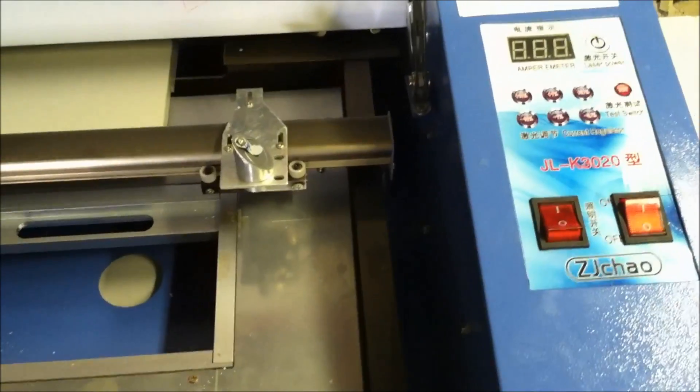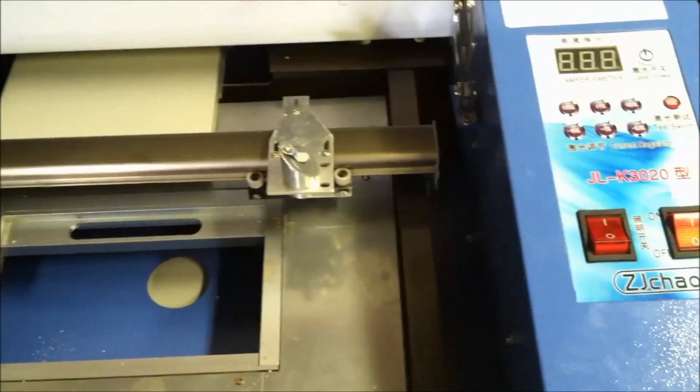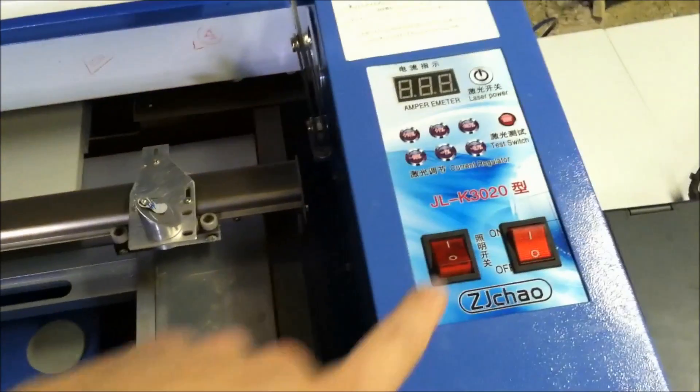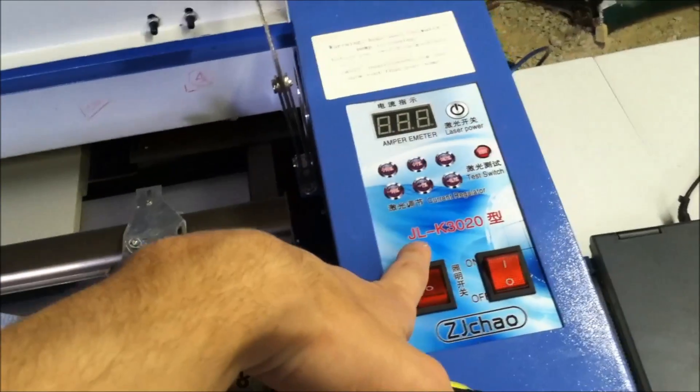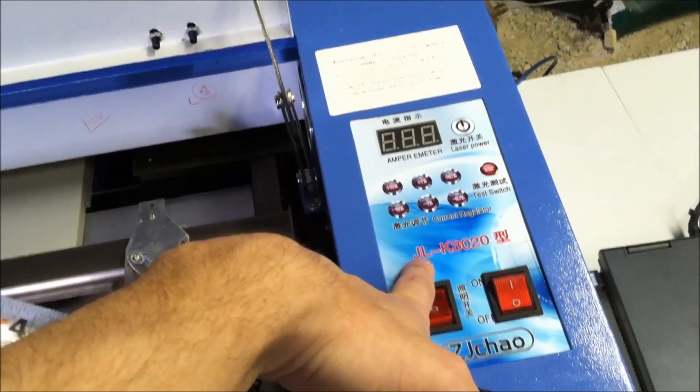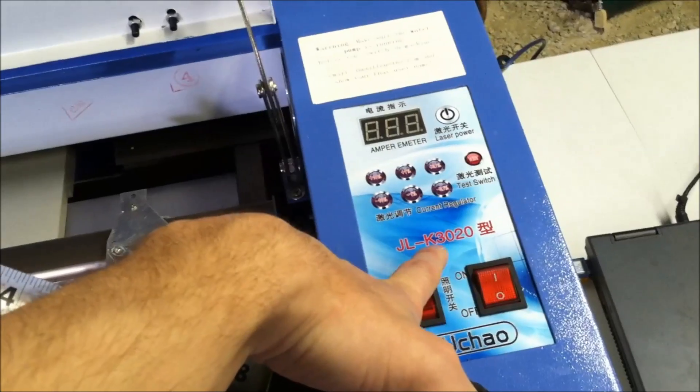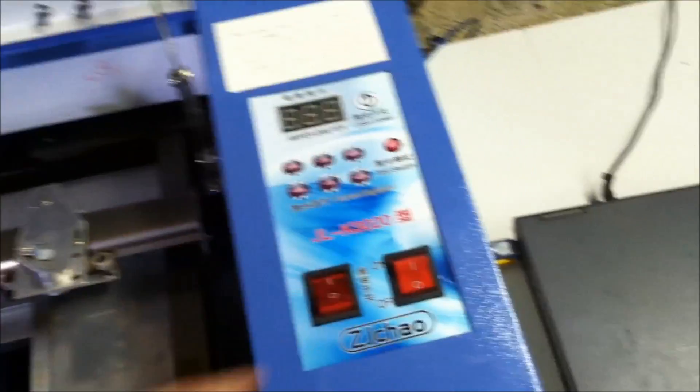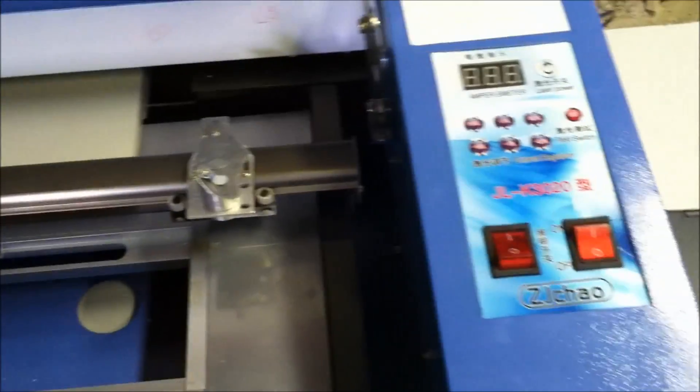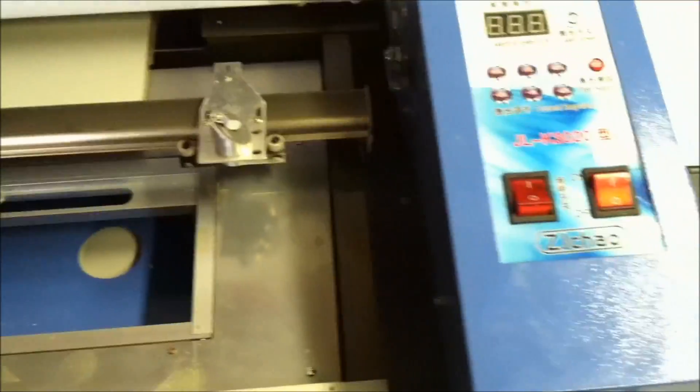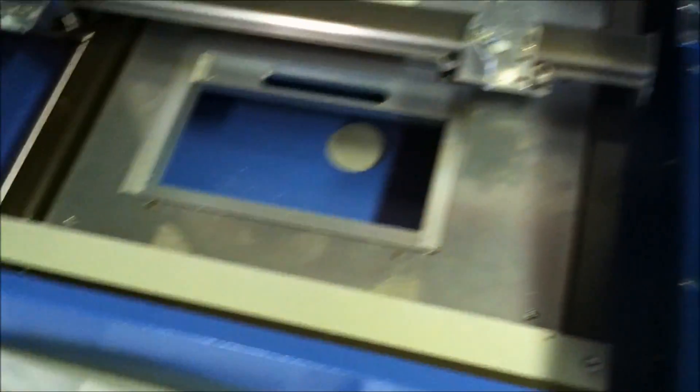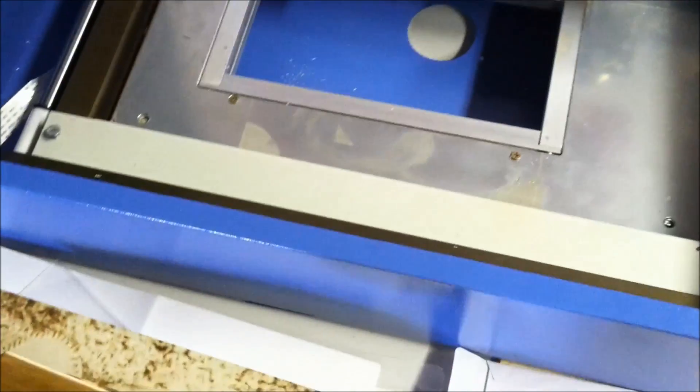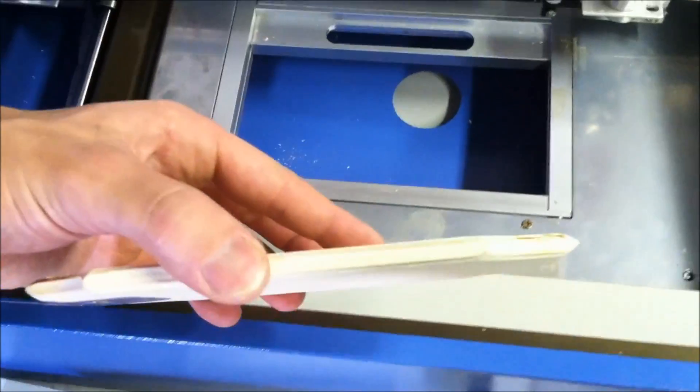With anything electrical and electronics, there's always modifications that you want to do. This laser engraver JL-K3020, you can get it off of eBay, and what I want to do is be able to etch thicker pieces of wood.